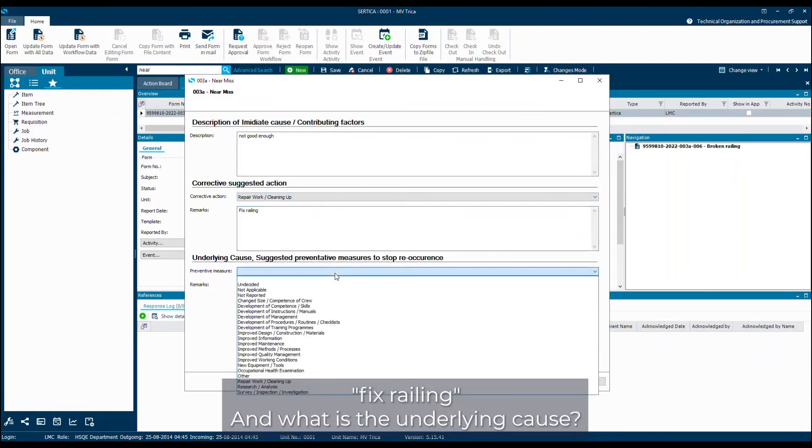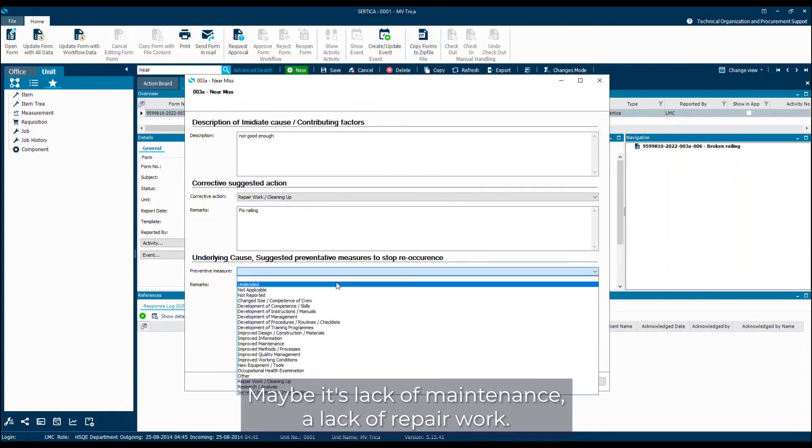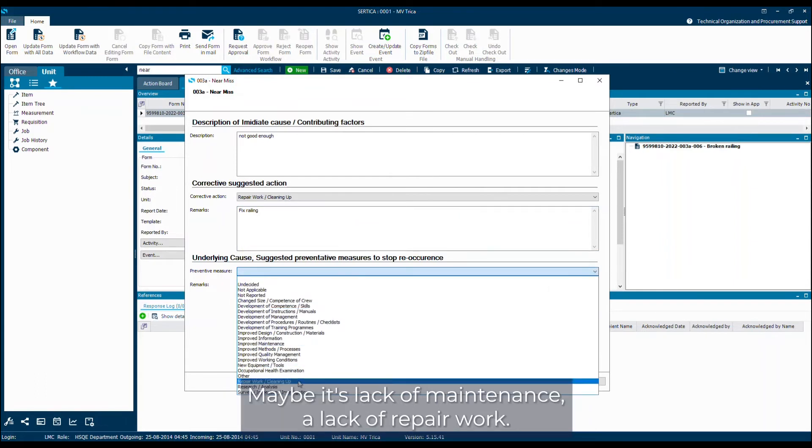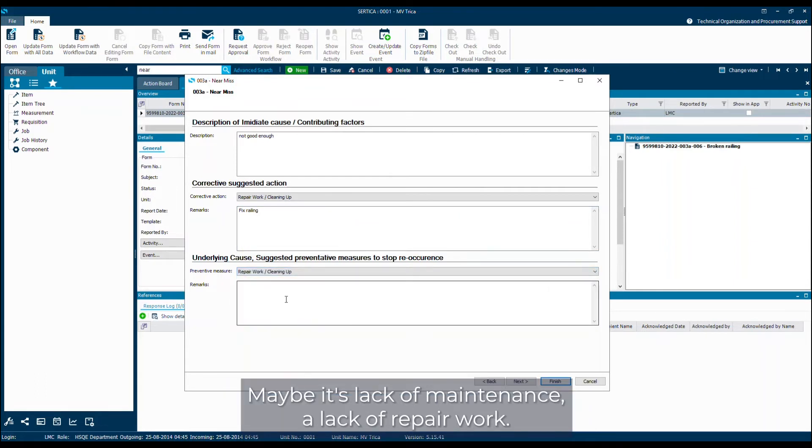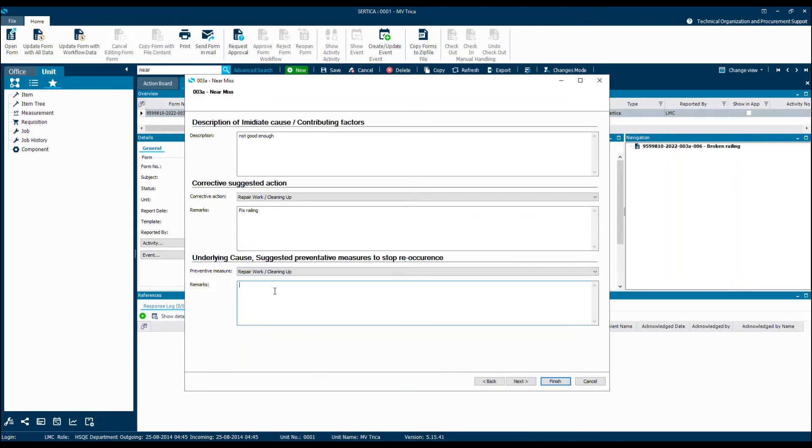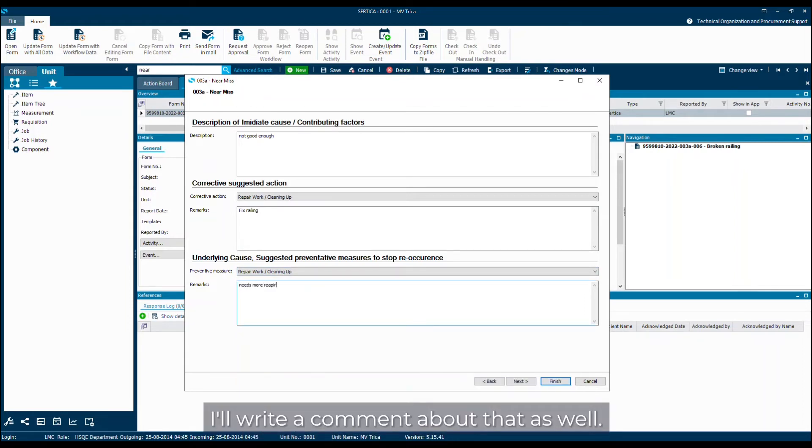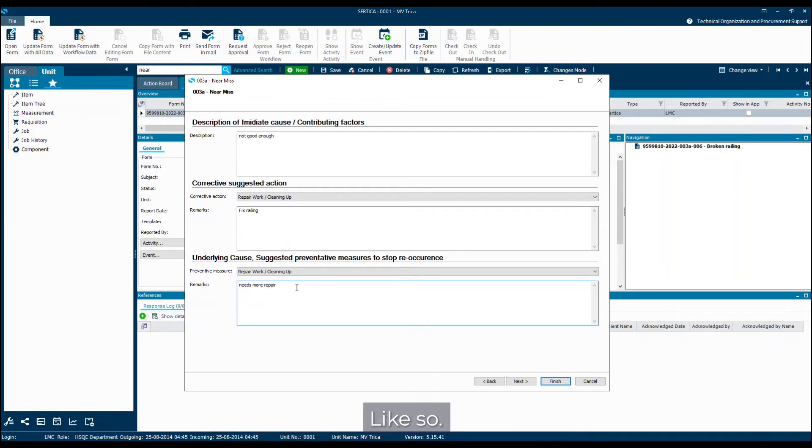And what is the underlying cause? Maybe it's a lack of maintenance, lack of repair work. So I'll write a comment about that as well. Like so.